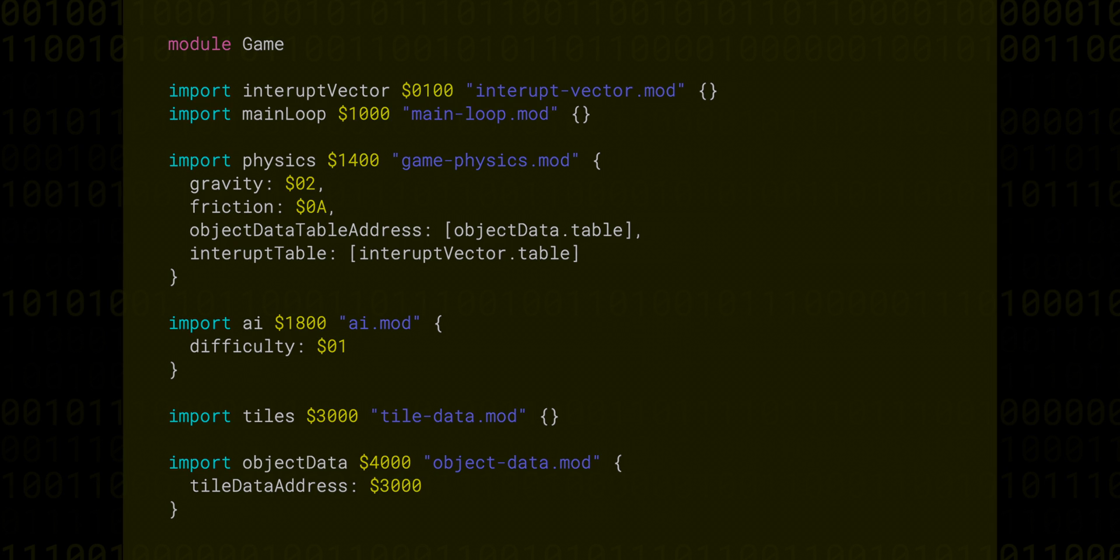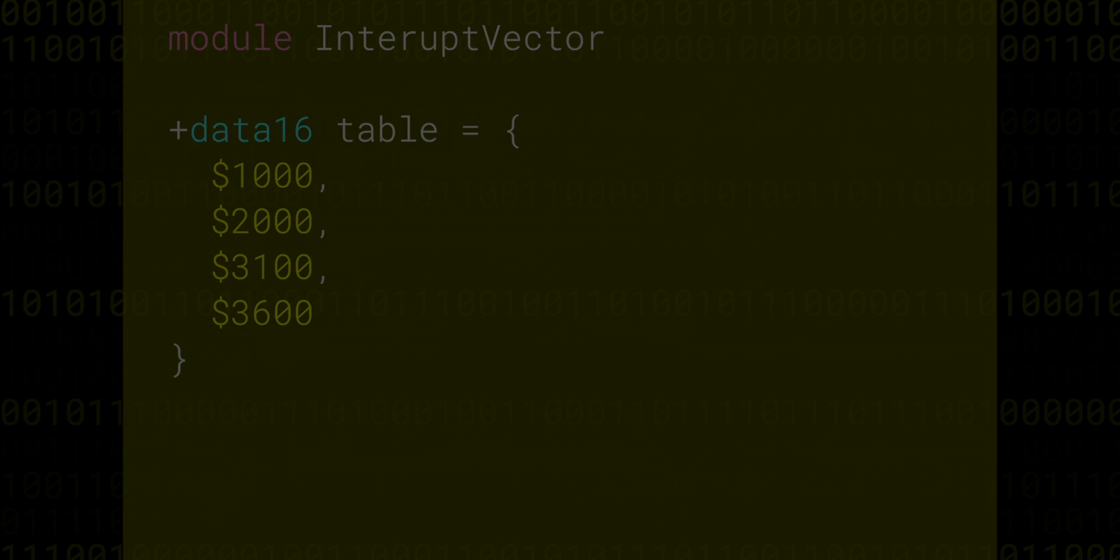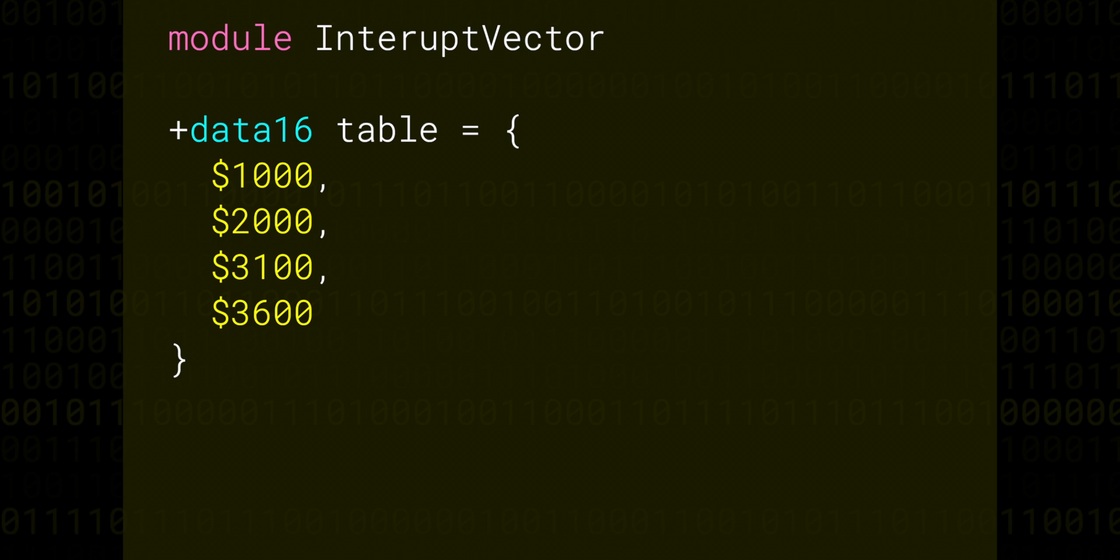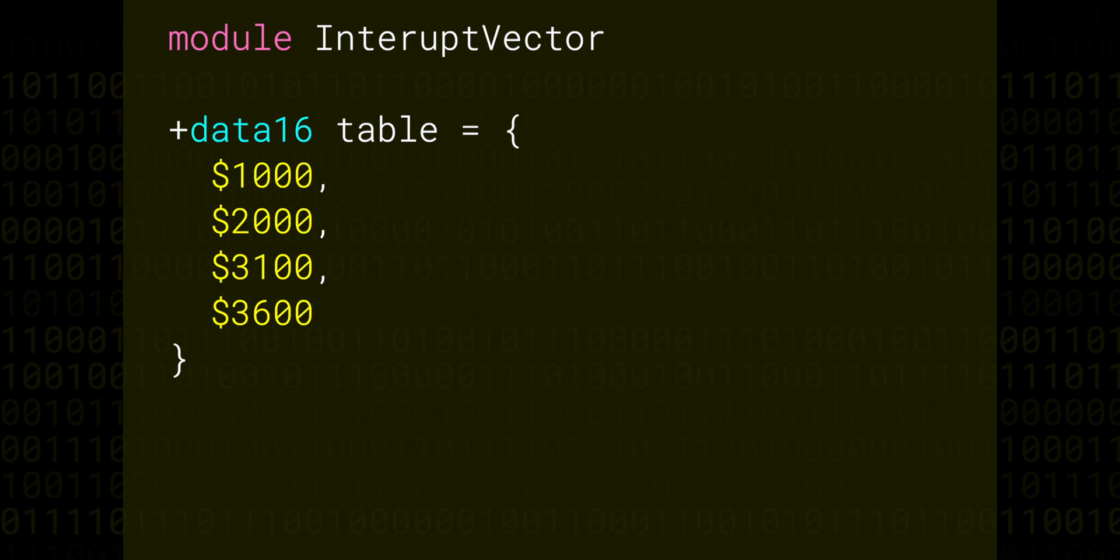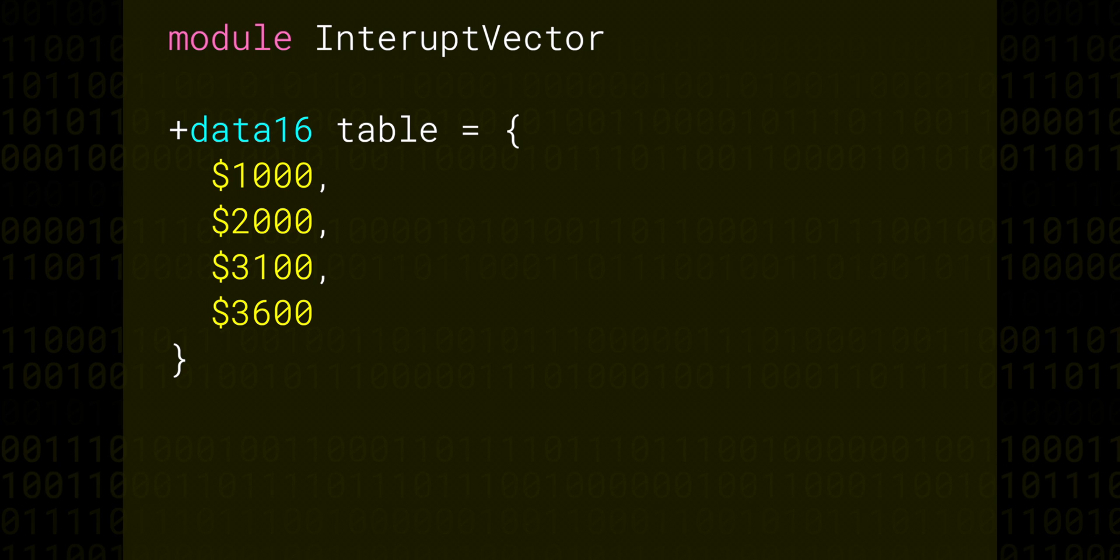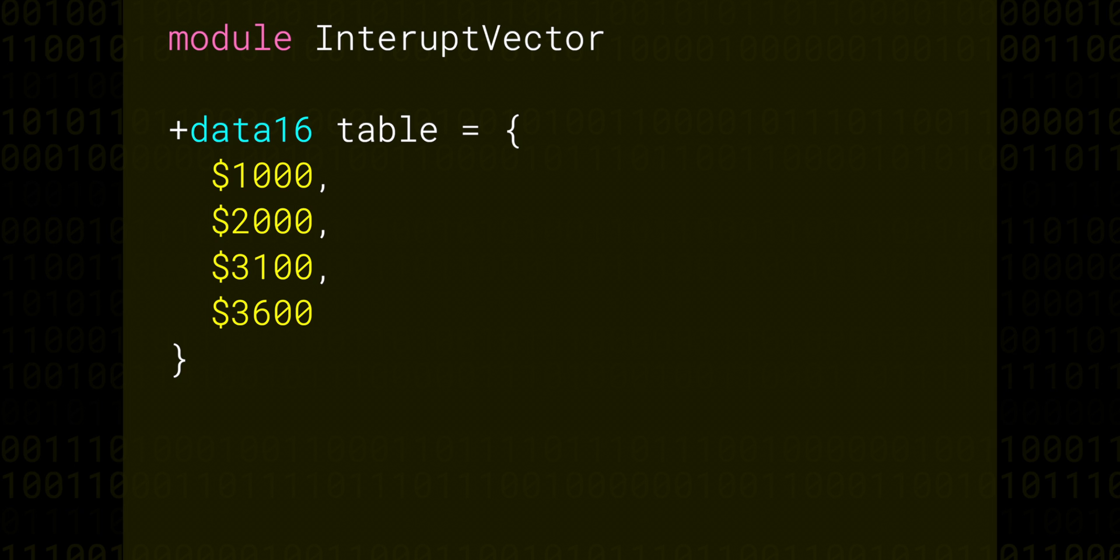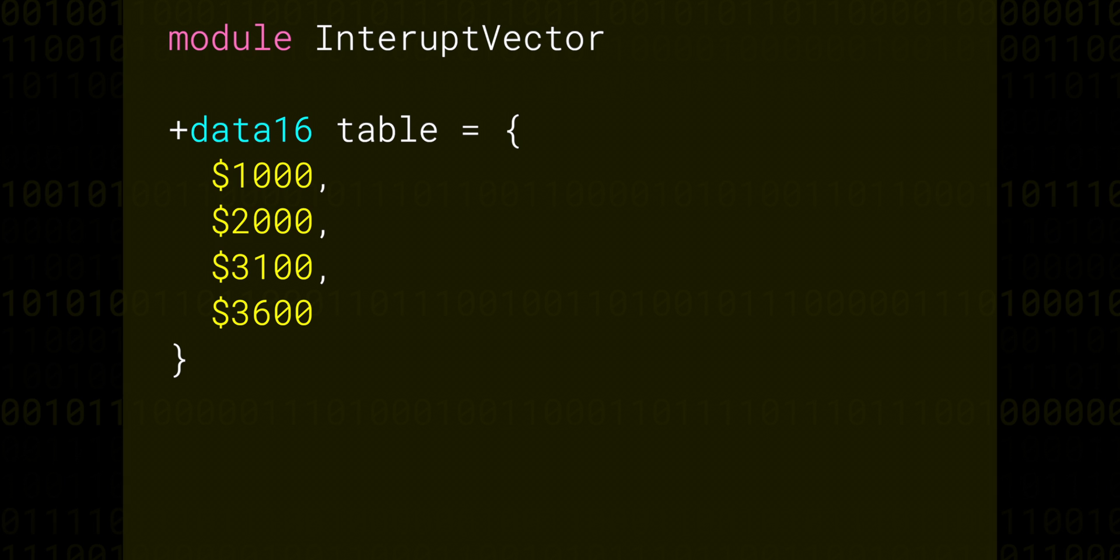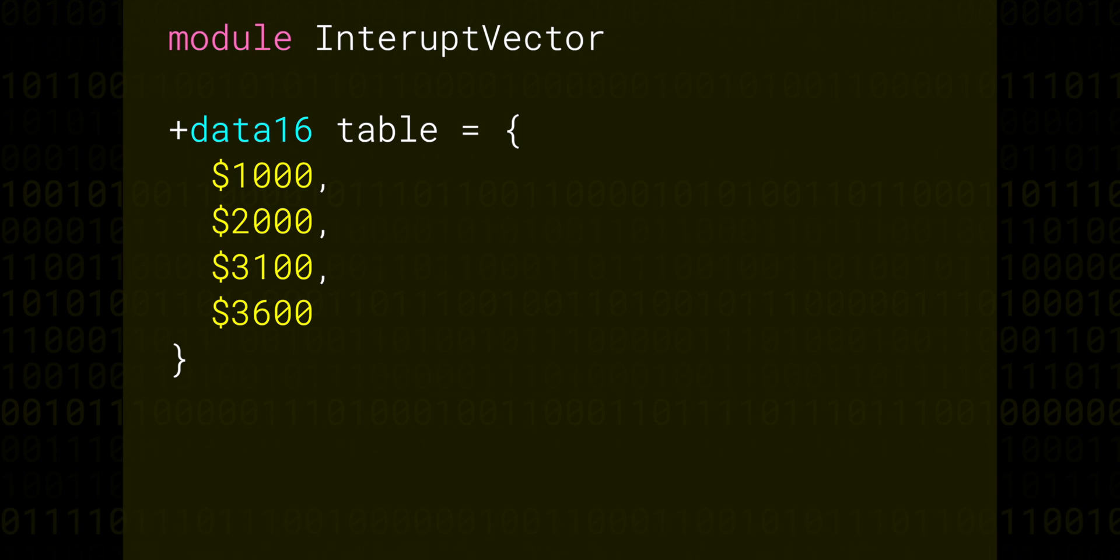Let's take a little peek into the interruptvector.mod file. It's quite simple. It only defines some bytes in memory in a specific place that represents addresses. The CPU will jump to these addresses when it receives certain signals, called interrupts. We'll dive deeper into interrupts in a future episode, but for now you can think of them as a kind of callback function for an event handler.